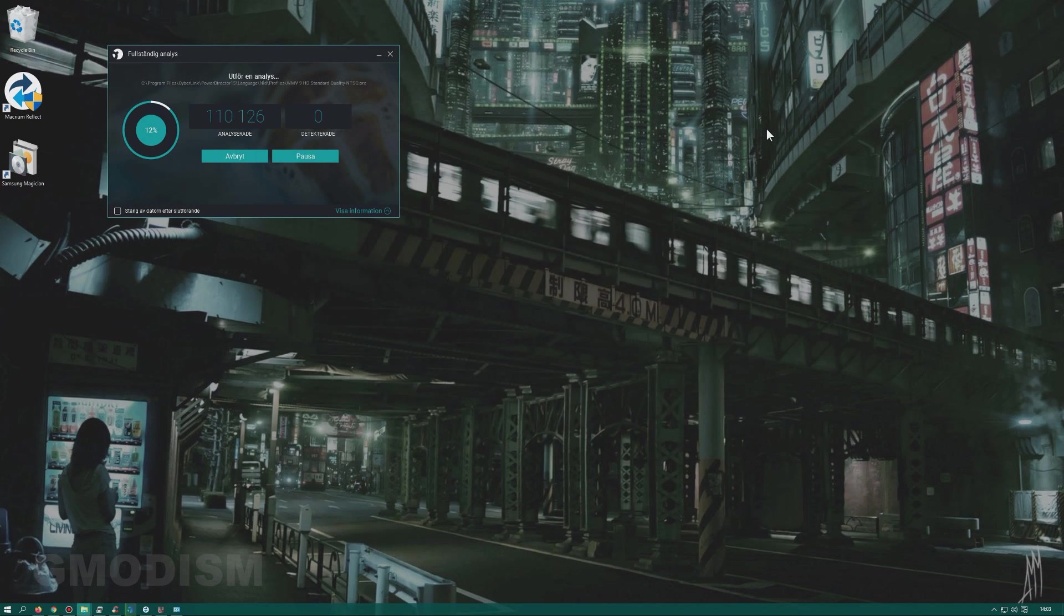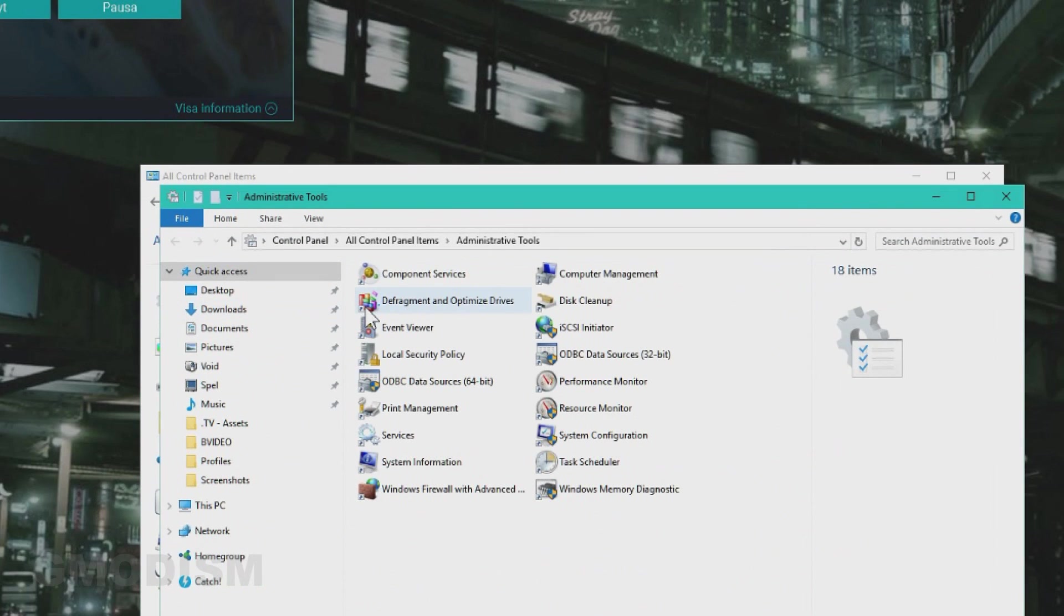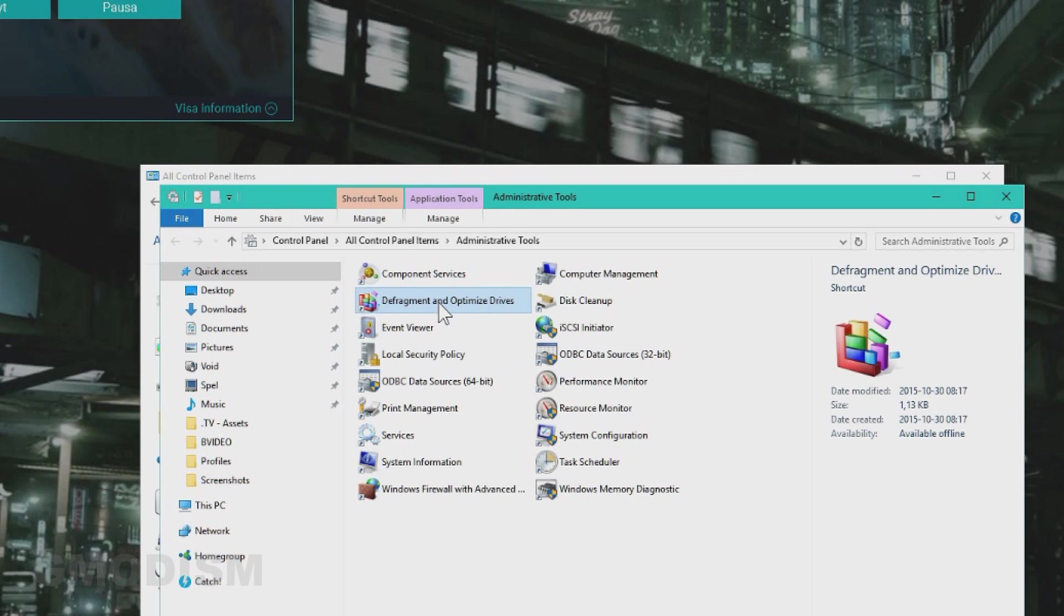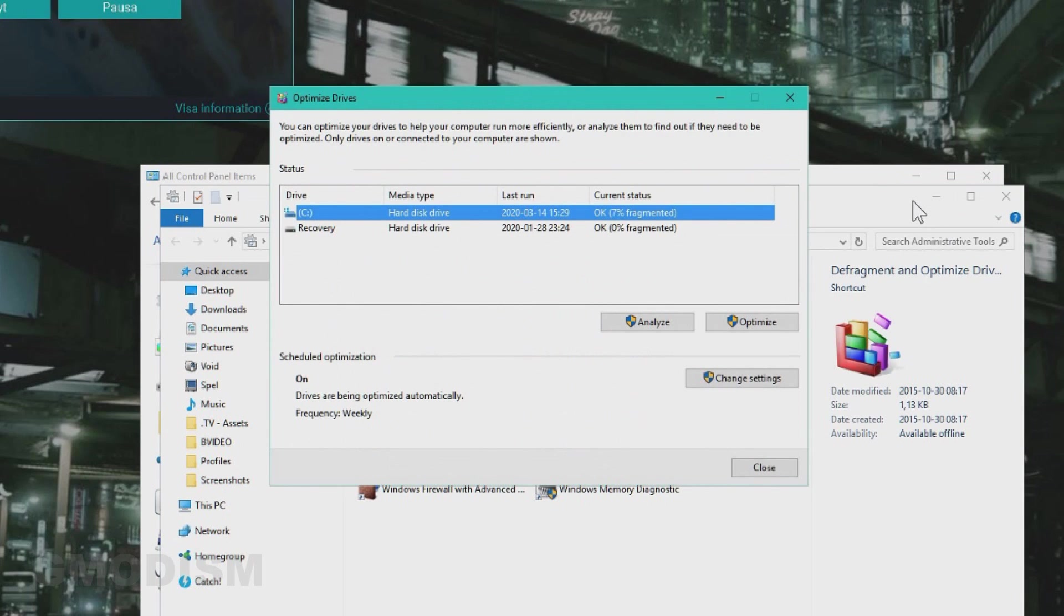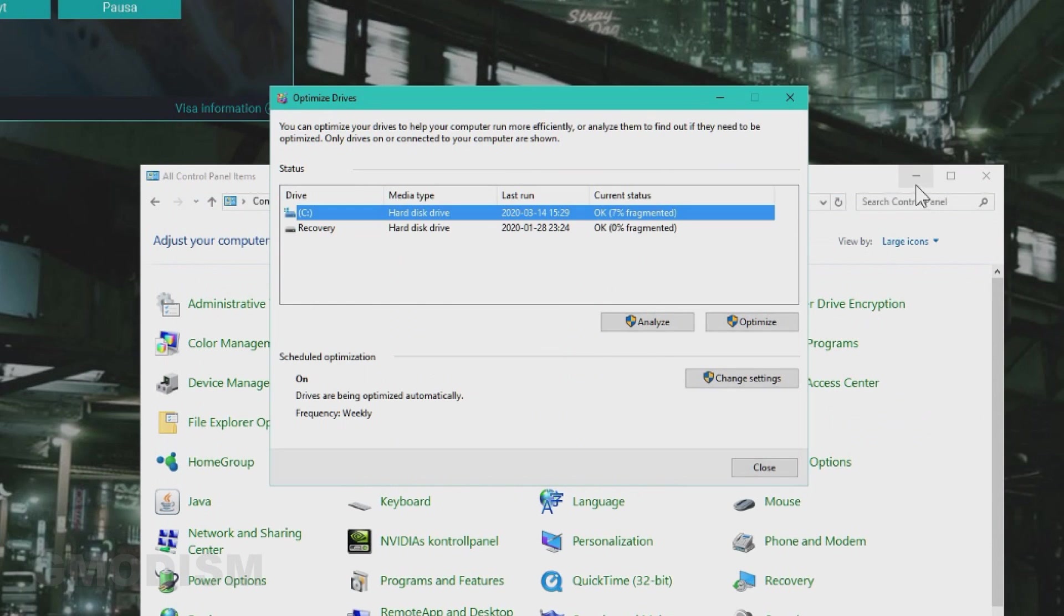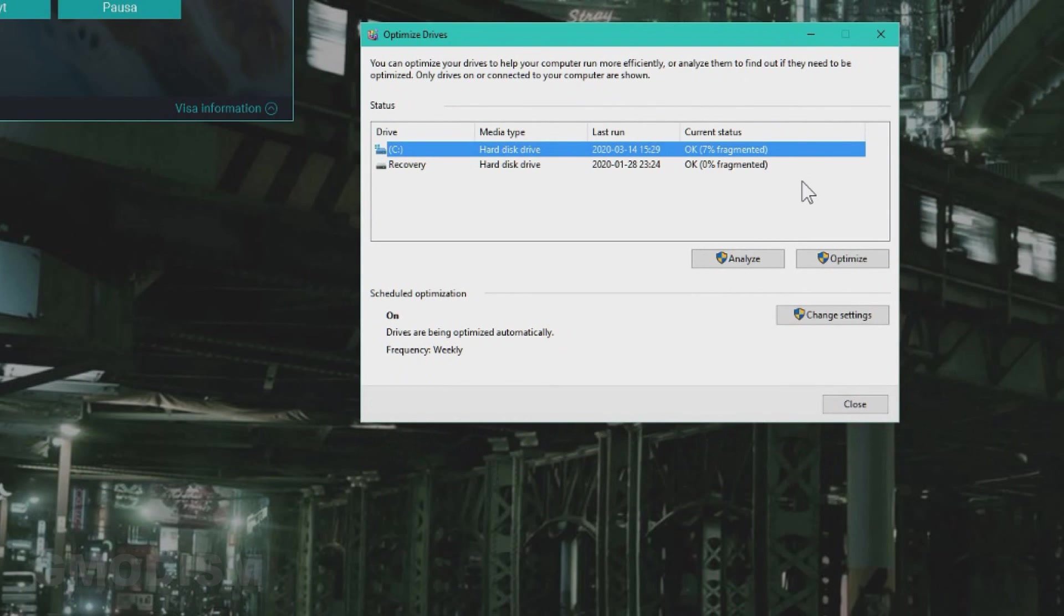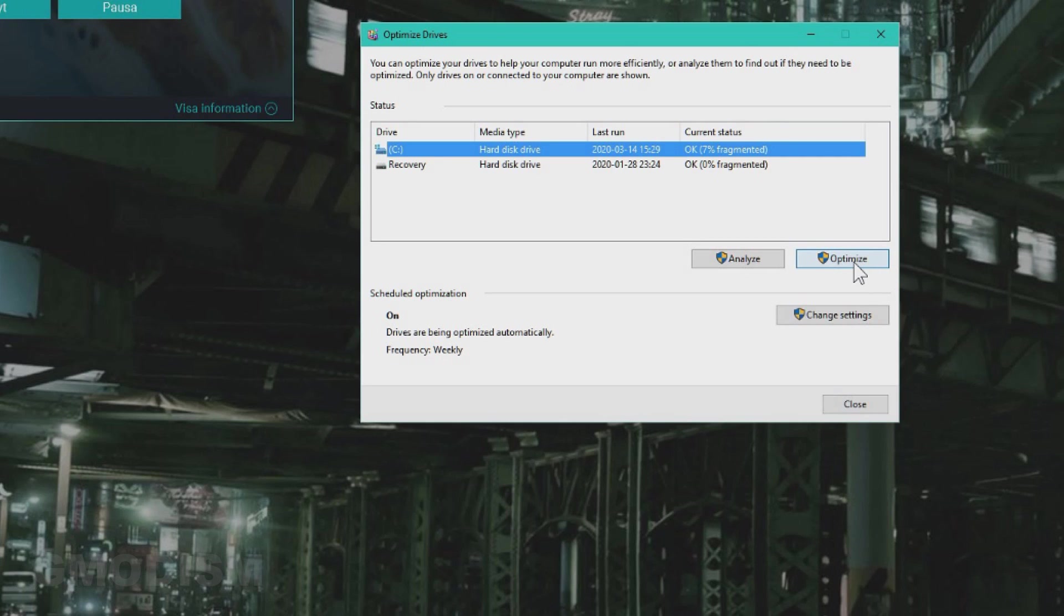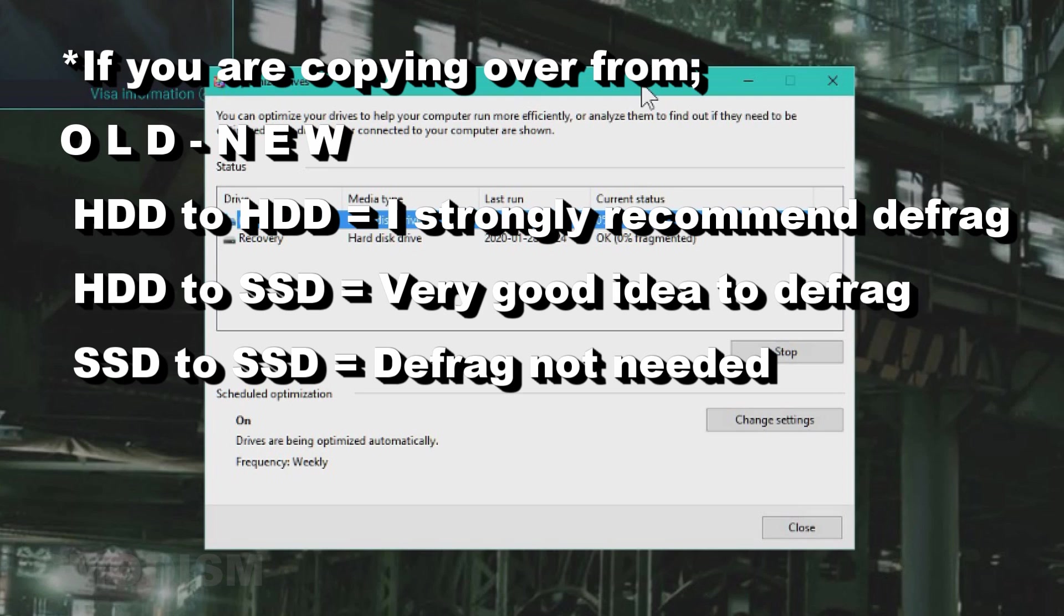Go to Administrative Tools and then you see Defragment and Optimize Drives. Now, if you run a drive like me, a hard drive, HDD, spinning disk, it will be fragmented. And to defrag it, you go into here and you click Optimize. And doing this will make it run a little smoother and it's also a precaution so nothing goes wrong. So I really would defragment the drive before copying it over.